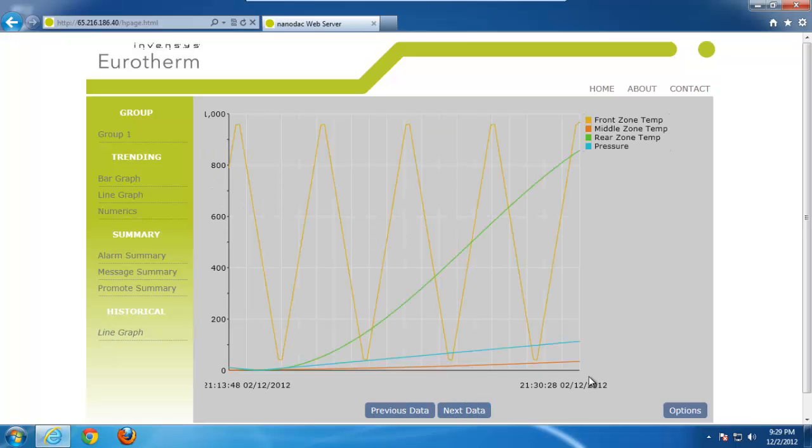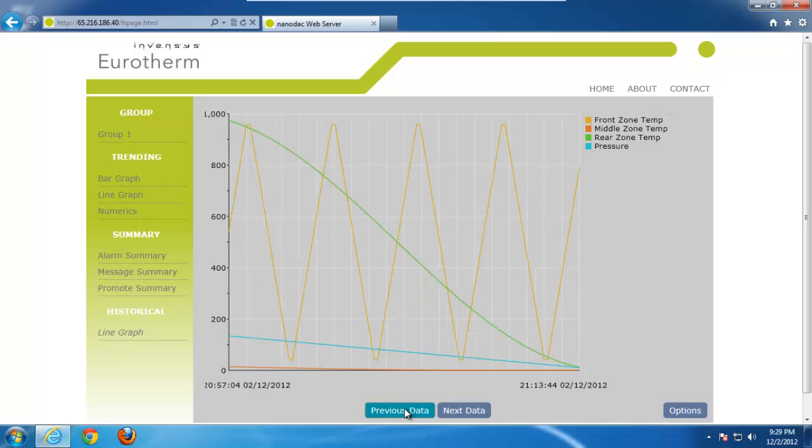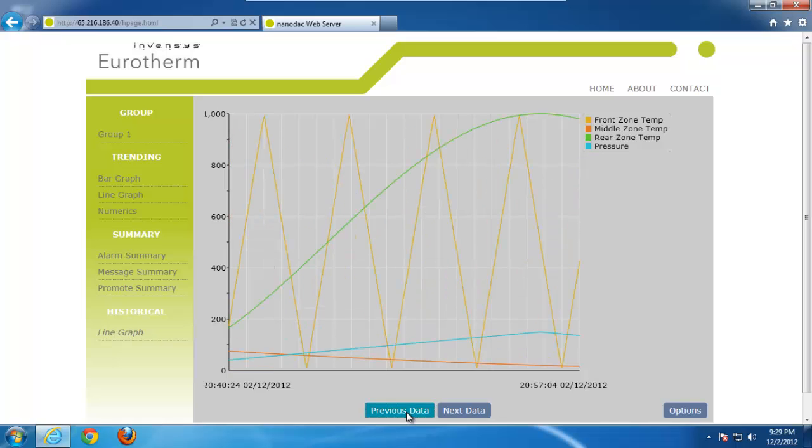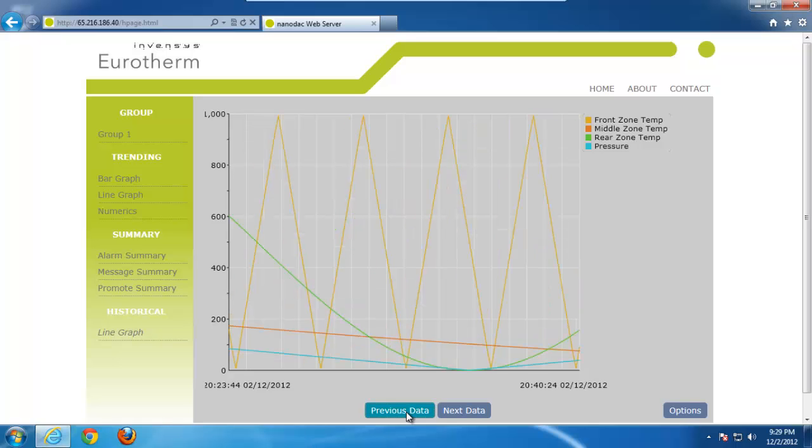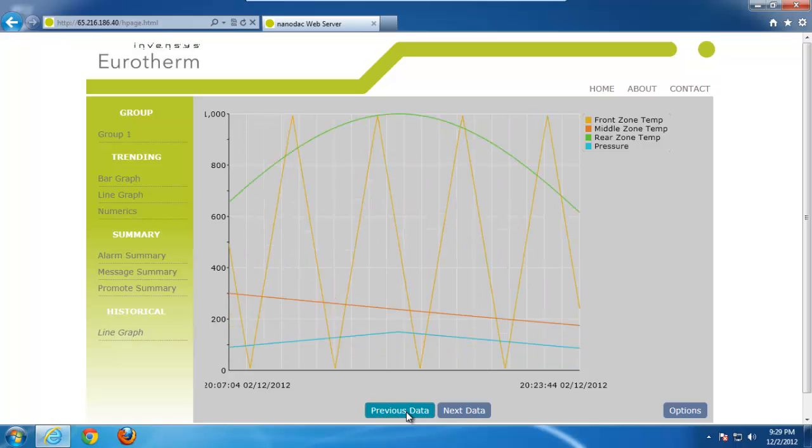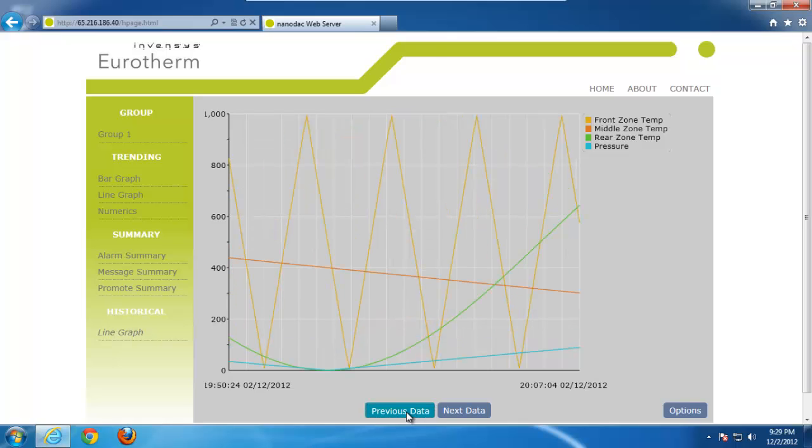We want to look at data, let's just say, maybe 30 minutes ago. Simply click the previous data button, and you can see every time we go back, you can see the data that we have saved internally on the NanoDAC. Again, this is all based on the internal memory of the NanoDAC. With four points of data being recorded, let's just say every five seconds, for example, you probably can store two to three months worth of data internally without any kind of archiving strategy implemented.